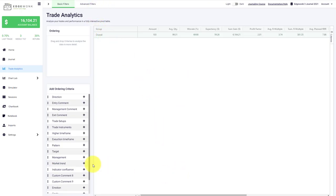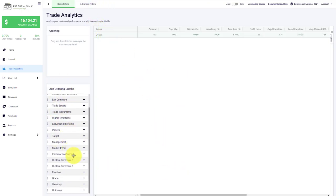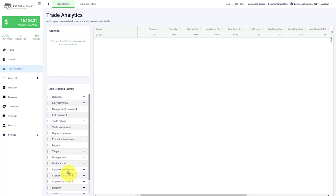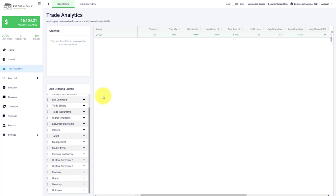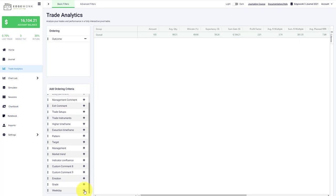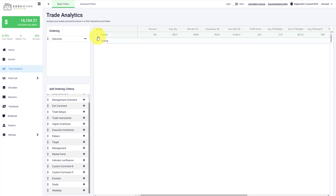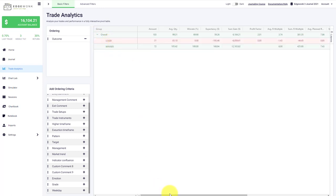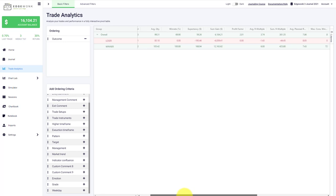The power of the trade analytics really comes in once we start using the ordering criteria. Not all ordering criteria are available in the free version. Let's first go and select the ordering outcome, and then we can break down our trading performance by winning and losing trades.